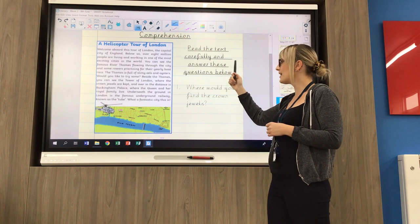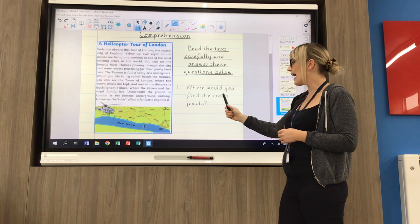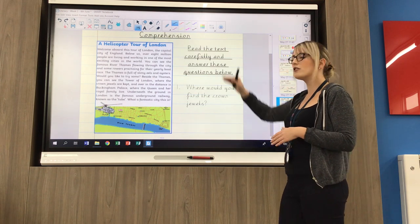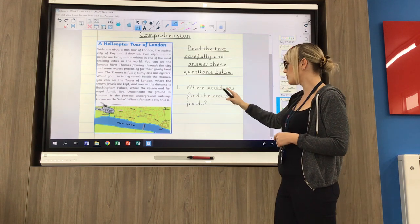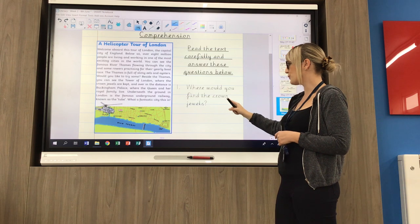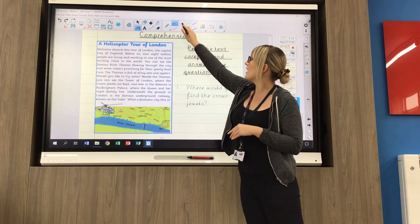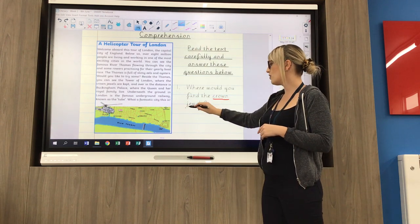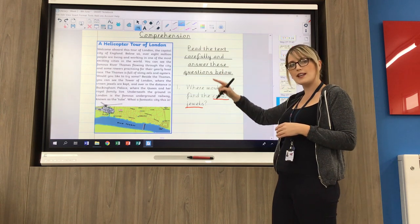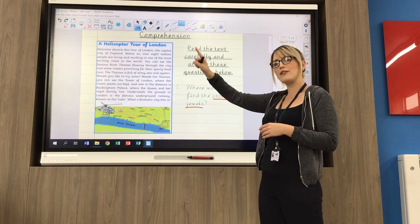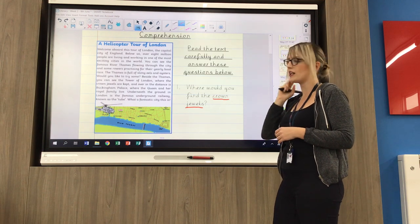It says read the text carefully and answer these questions below. The first one says: where would you find the crown jewels? I've already read my text, so now I'm looking for a key word in my question. Where would you find the crown jewels? I need to think what words in that question might I find in the text — I think it would be crown jewels. So I'm going to skim the text, not reading it really carefully, just having a quick look through from top to bottom to find the words crown jewels, and I'm going to underline them.